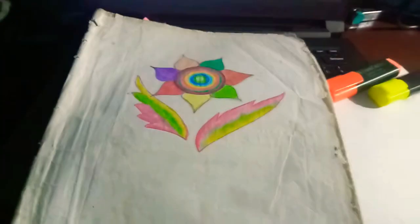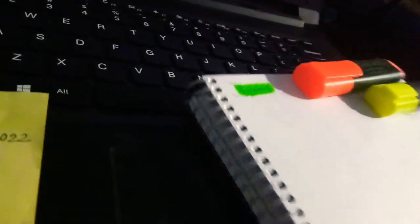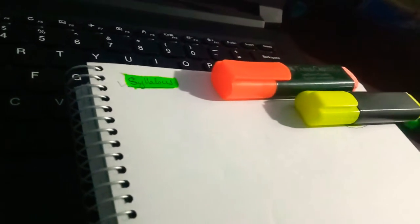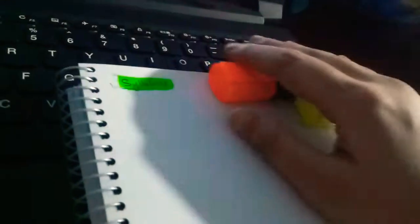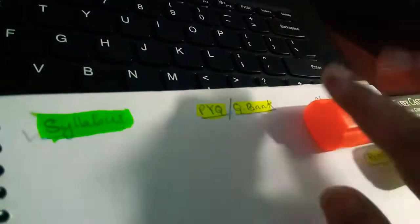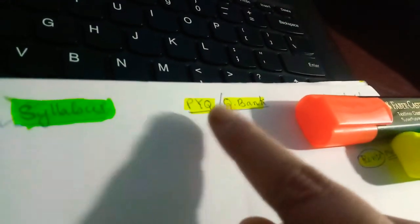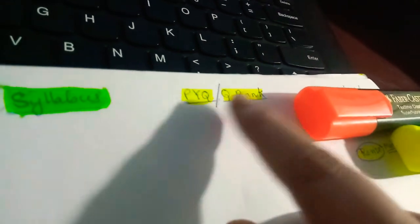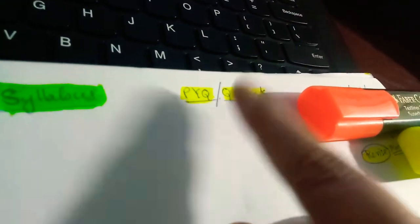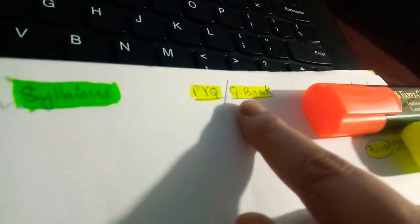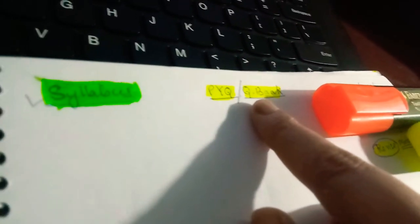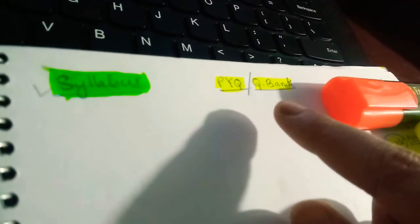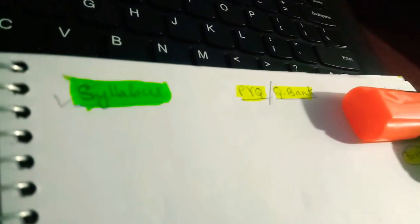And second thing is you must have the previous years questions or you can just buy the question bank. So I have two books along with me I have bought a long ago, I will show you right now.